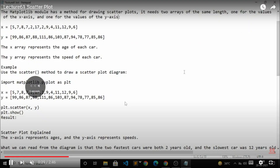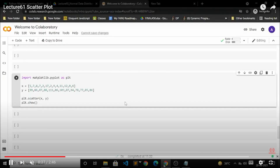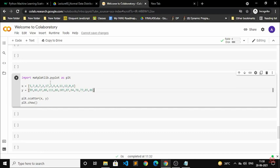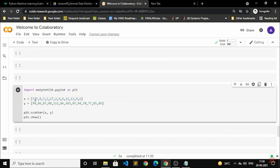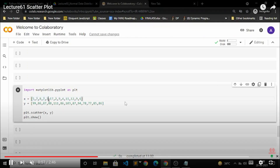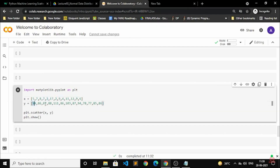On screen you can see that the x and y values are already mentioned here. I have already mentioned the two values here for the x-axis and the y-axis. To plot the scatterplot, I will write these two values, then call plot.scatter(x, y) and plot.show().